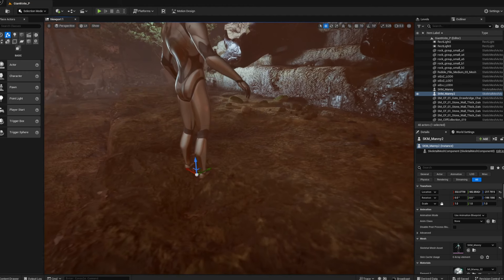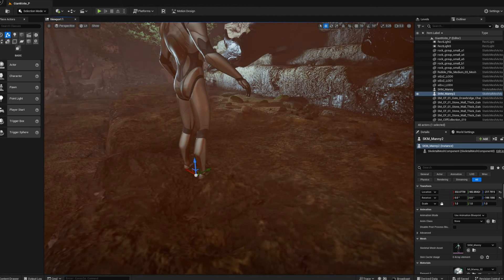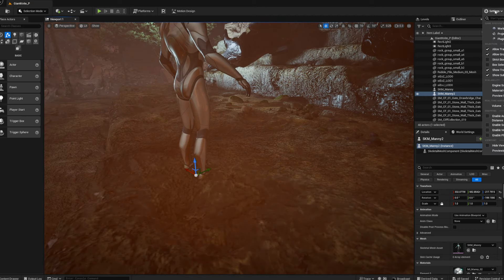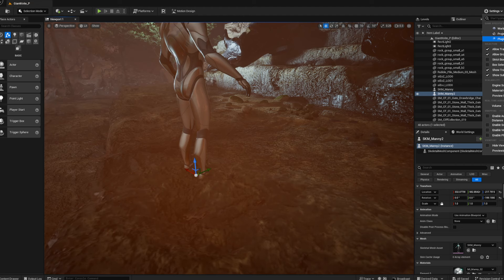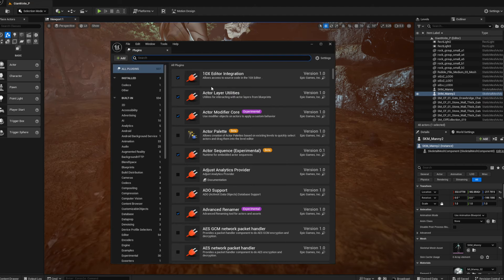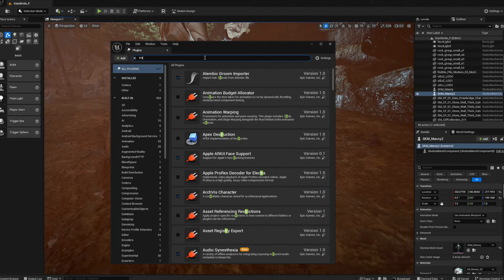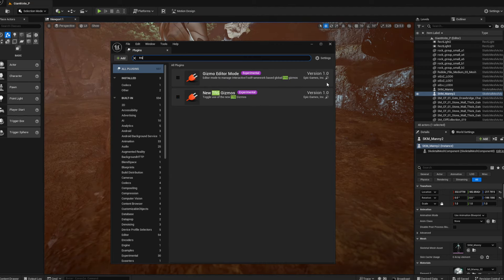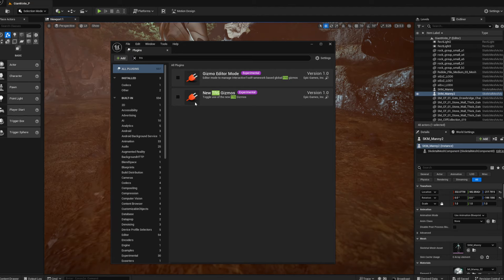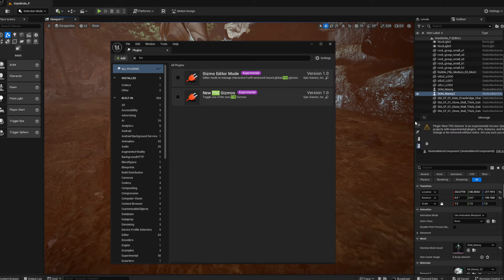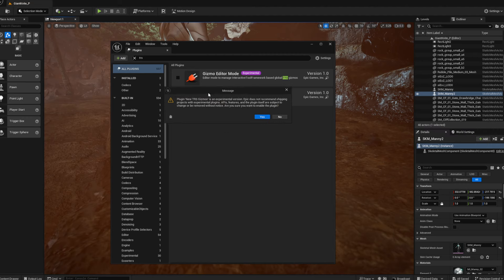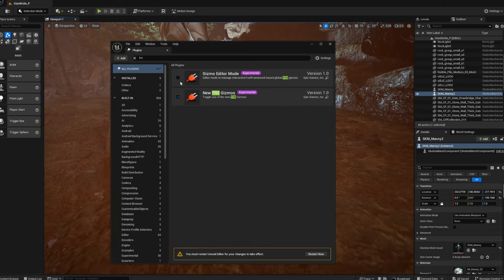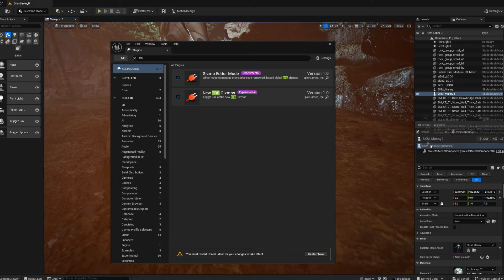But if you want to change your gizmo to a new updated nicer version, then this is what we do. Go to your plugins over here, mine's just off screen but there it is, and type in TRS. You'll get something like this. Now this is one that you definitely put on. We're just gonna say no for now, let's get it loaded. Oh sorry, plugin experiment, yes it's experimental, whatever, just put both of these on.